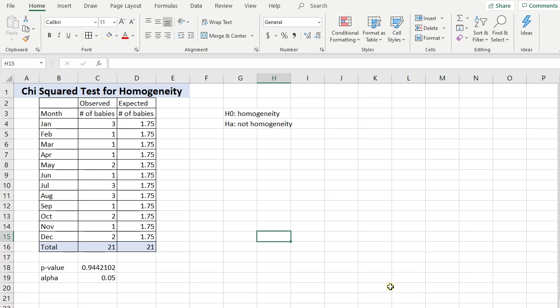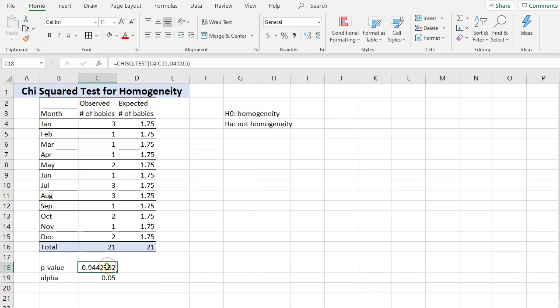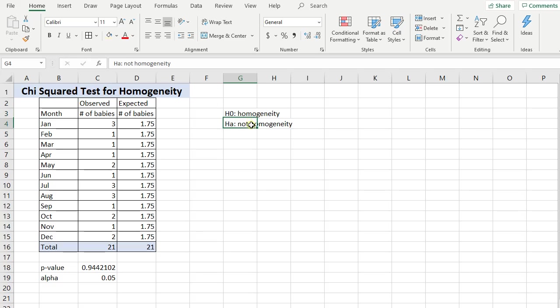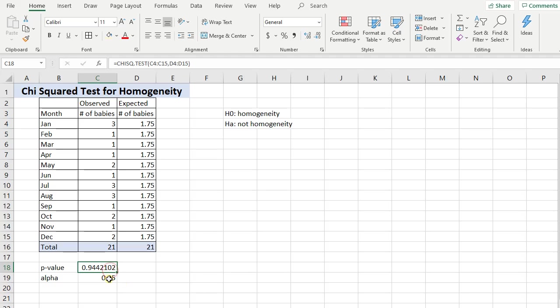So actually before I finish up, I'm going back to my original data here. And what I want to do is I just want to show how to calculate the test statistic, if you ever need to calculate the actual test statistic. We went straight to the p-value and we got our conclusion, which is that we are going to fail to reject the null hypothesis and say that there's not enough evidence to suggest that this data is not homogenetic. So we have our conclusion based off this p-value which is more than alpha. You know we could be done.